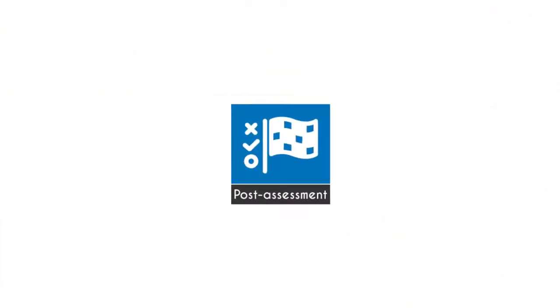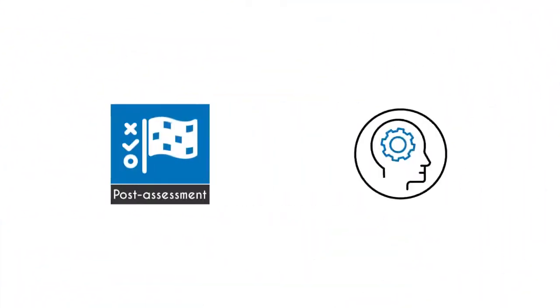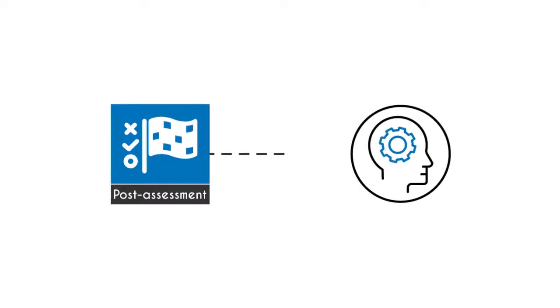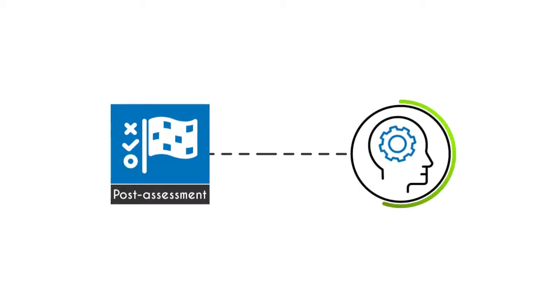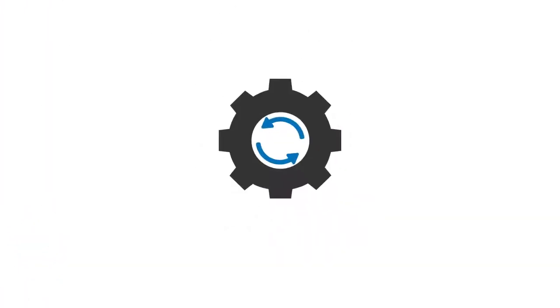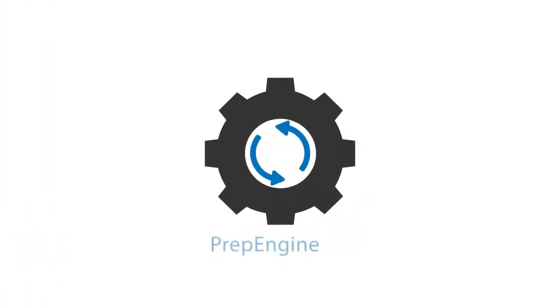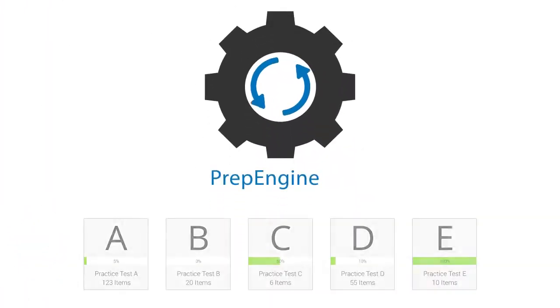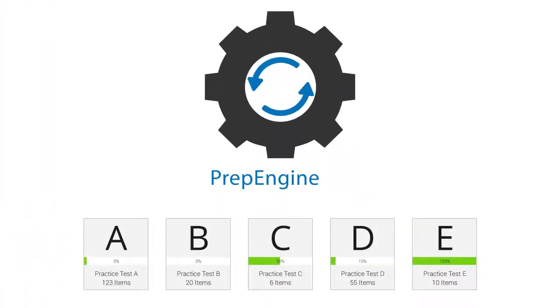In this course, you will receive post-assessment questions that will gauge your understanding and readiness in the course. The course has prep engine which provides different sets of questions to prepare for the exam in the test environment.